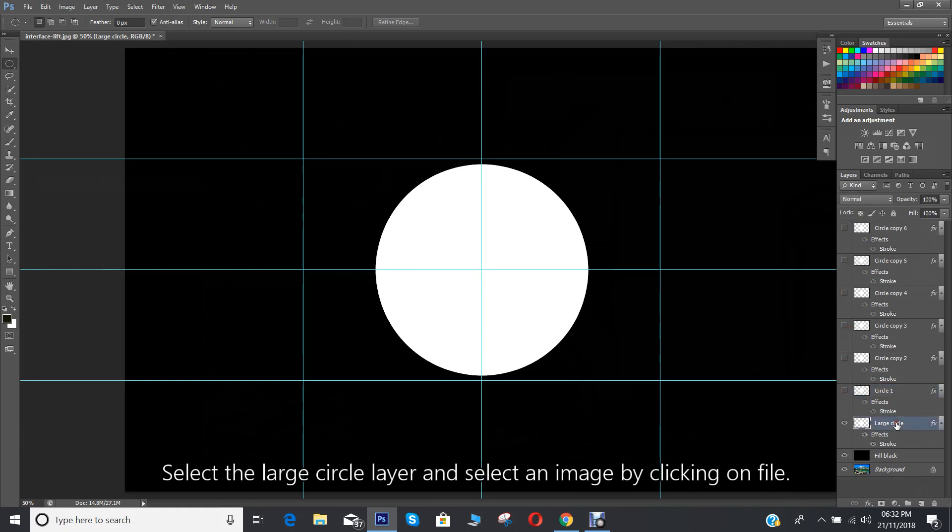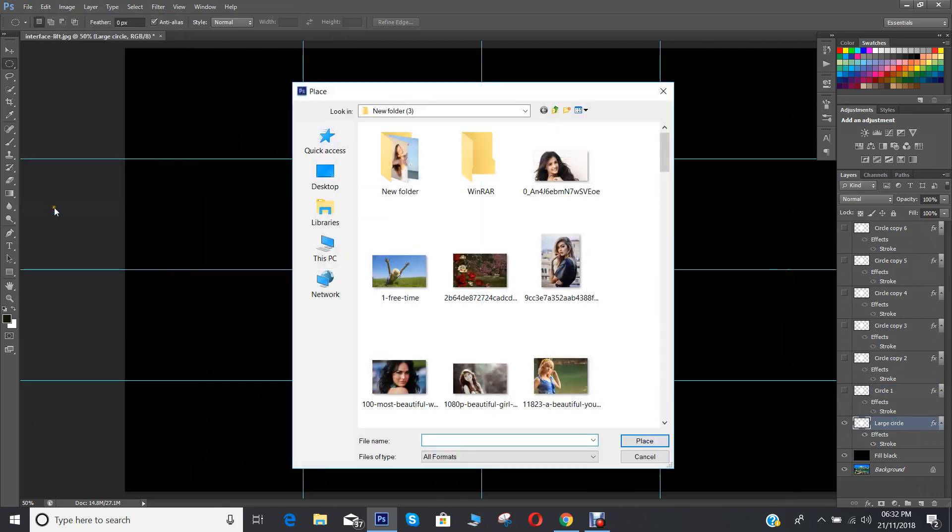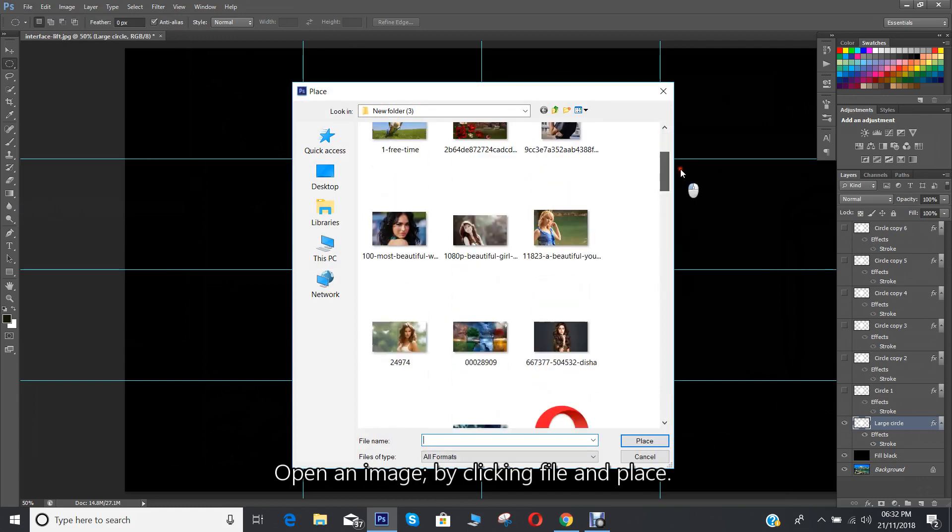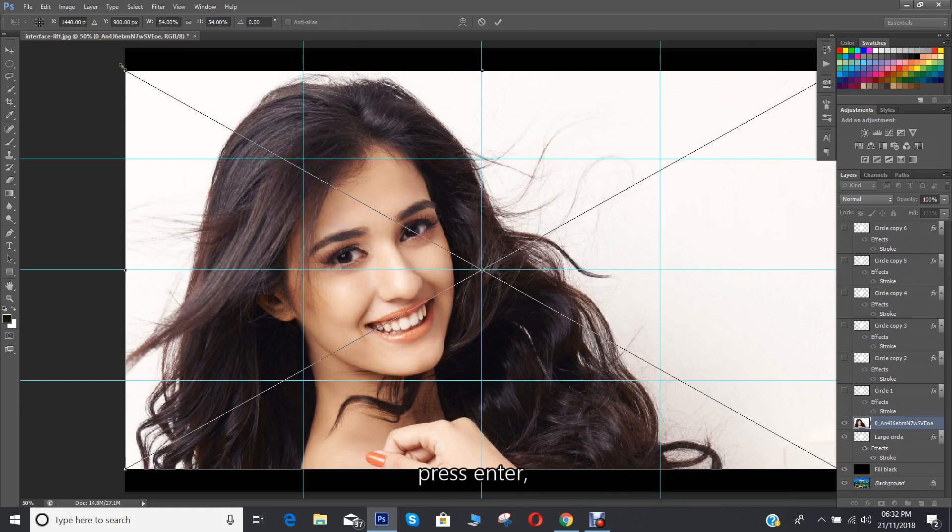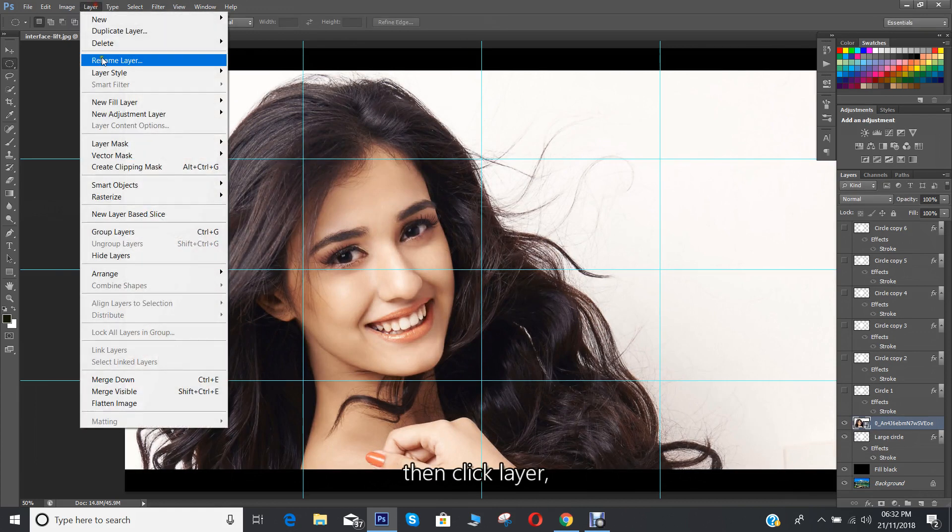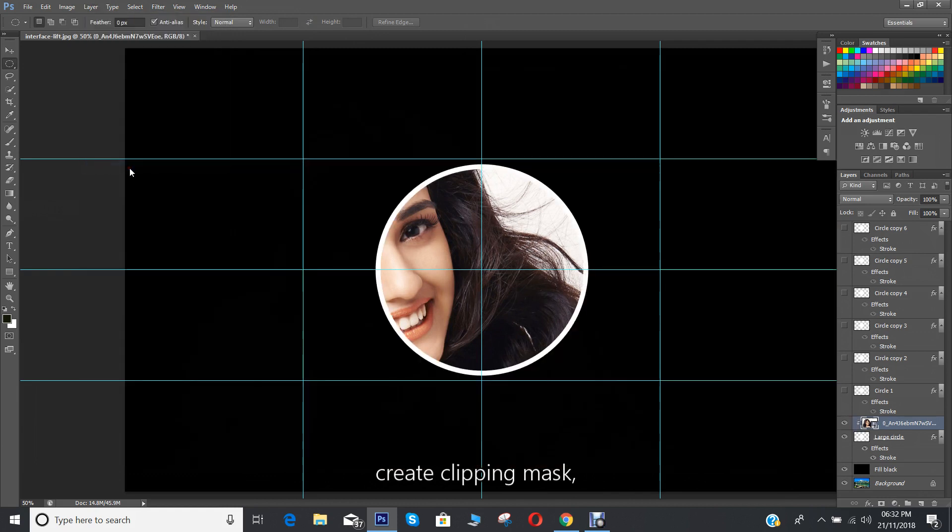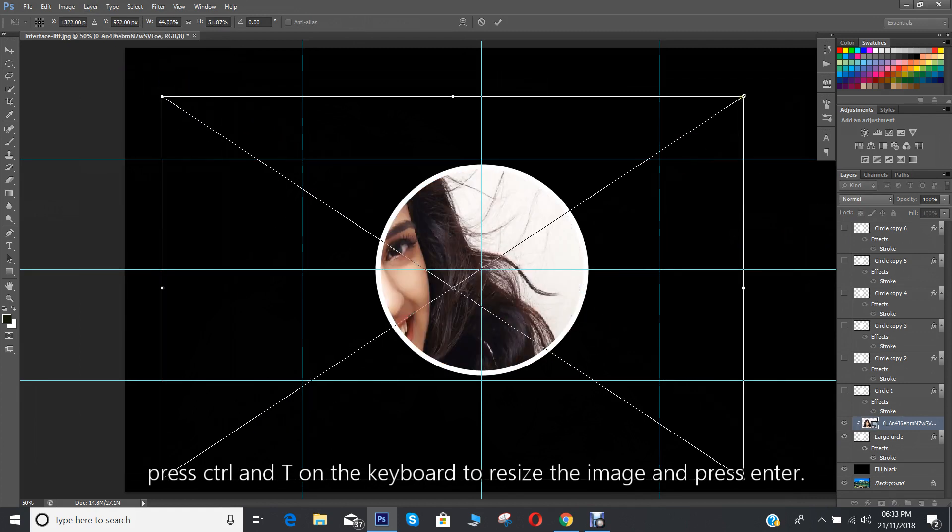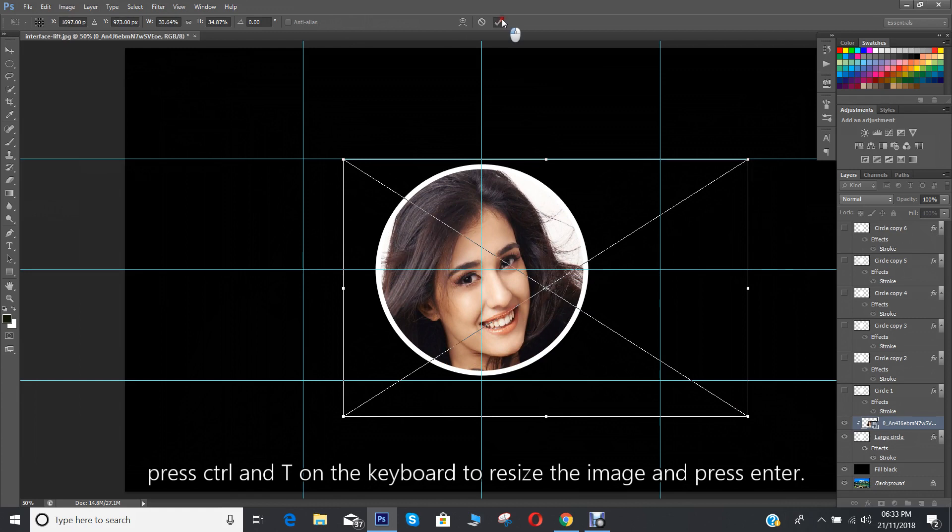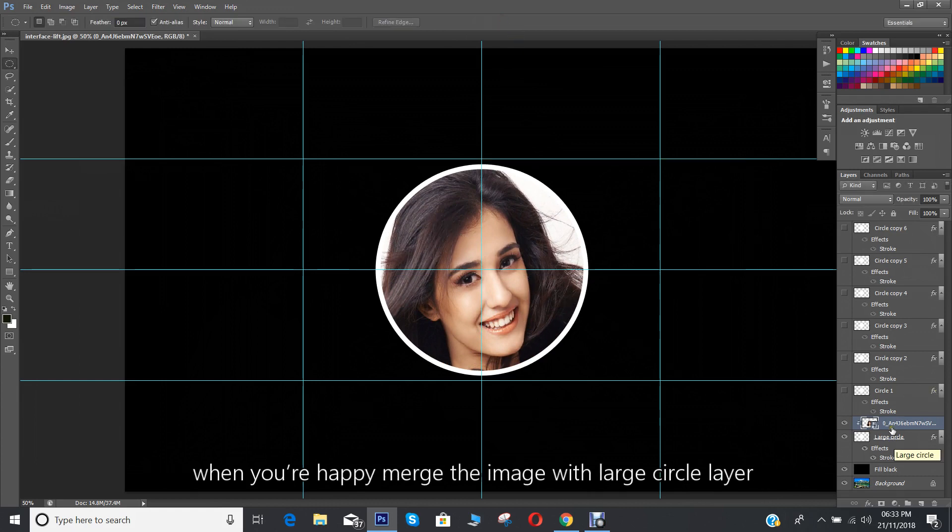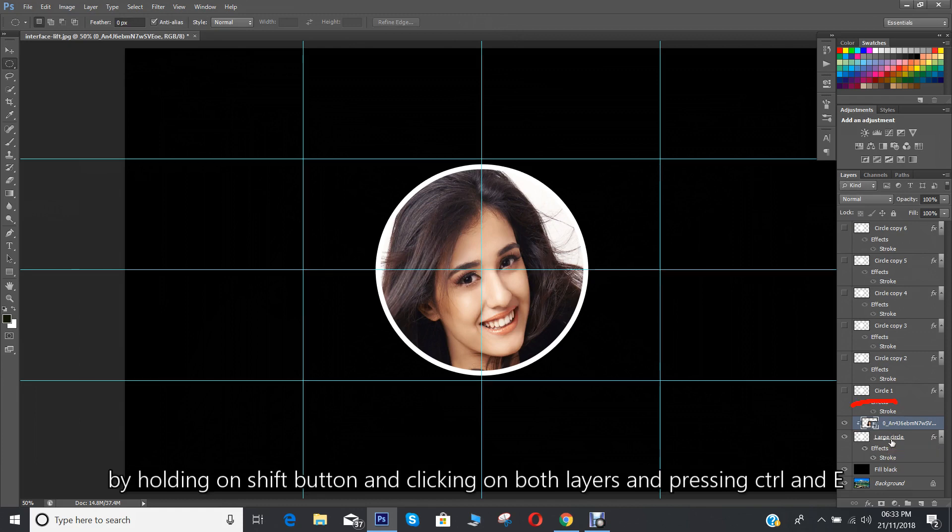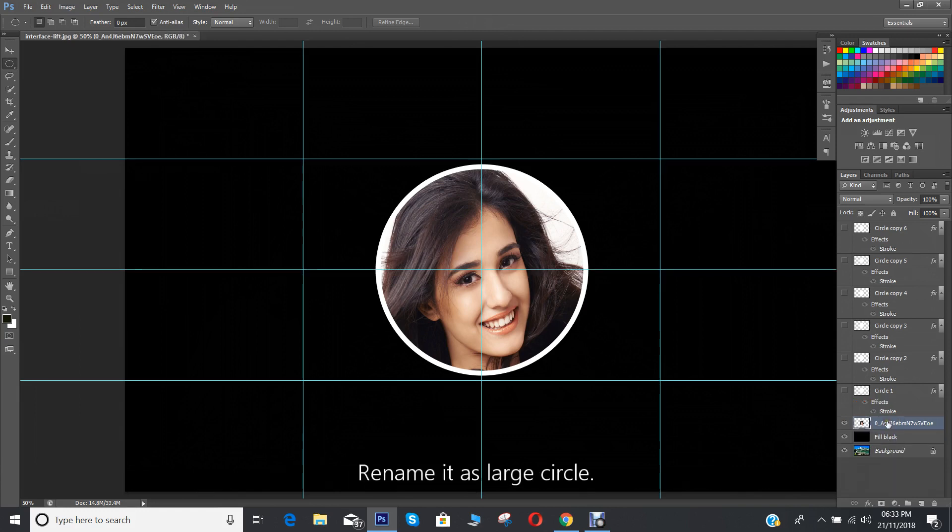Select the large circle layer and select an image by clicking on file. Open an image by clicking file and place. Press enter. Then click layer, create clipping mask. Press CTRL and T on the keyboard to resize the image and press enter. When you are happy, merge the image with large circle layer by holding on shift button and clicking on both layers and pressing CTRL and E. Rename it as large circle.